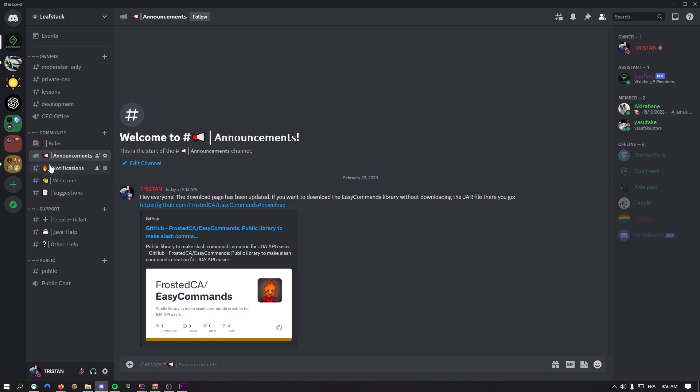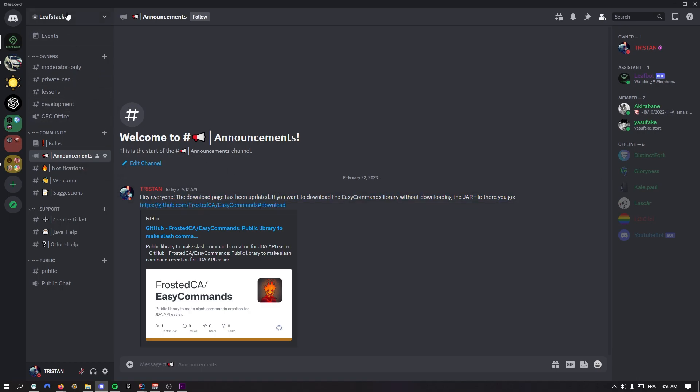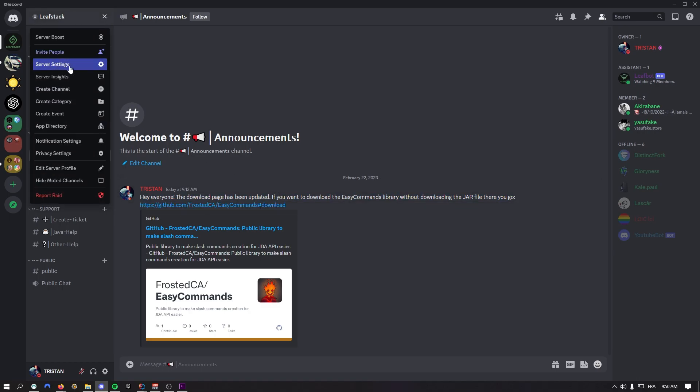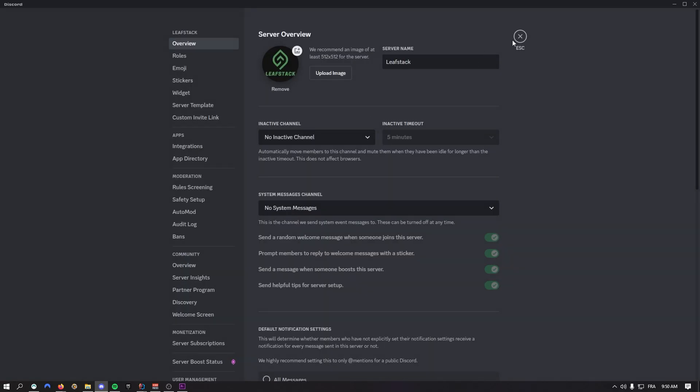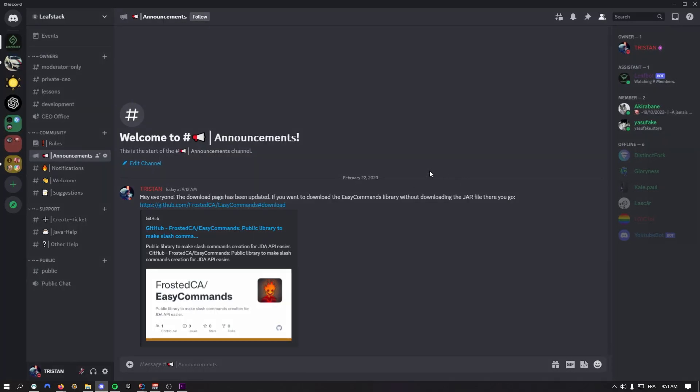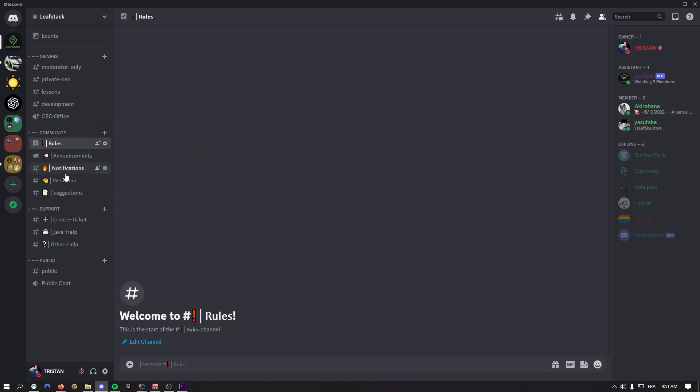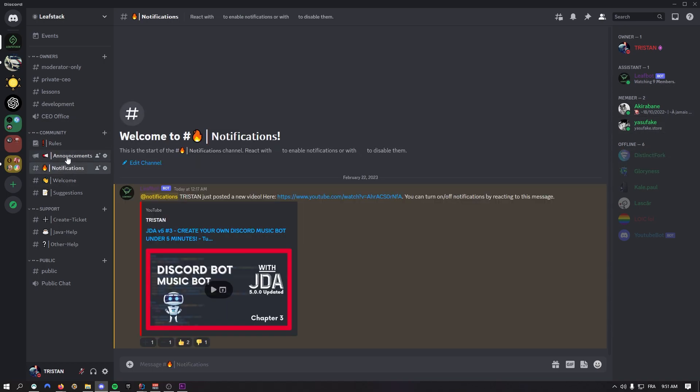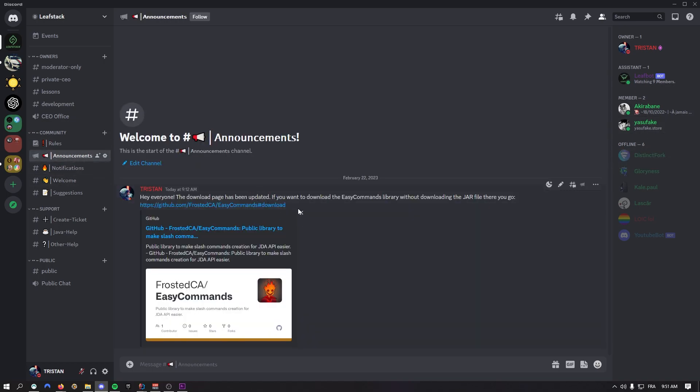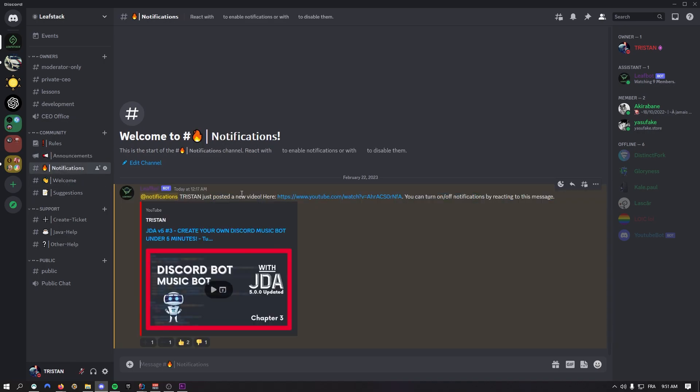While I'm making this video, I realized you can join the Discord server in the description. That's the Leaf Stack Discord server where you can stay up to date with all the updates, changes to the library, and everything that's going to change.